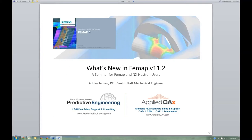This seminar and all of our previous seminars are available on the Applied CAX website. Maybe early next week we'll have this video recording uploaded, along with the example models I used during the presentation and this slide deck that outlines the different topics we're talking about.